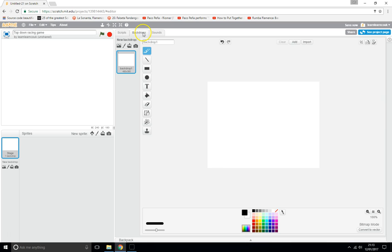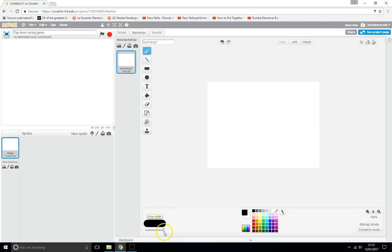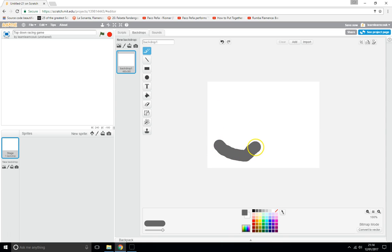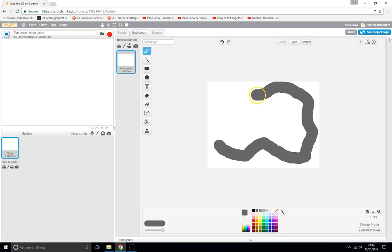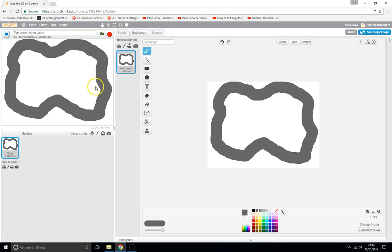First thing we want to do is make our course for our cars to drive around on. Go to Backdrops and select the brush tool, then change the thickness to almost full. We'll make the road a dark gray color and draw a nice big circle — that's our racetrack.